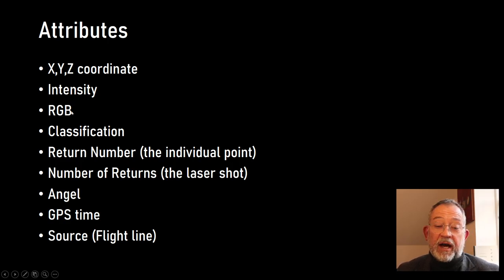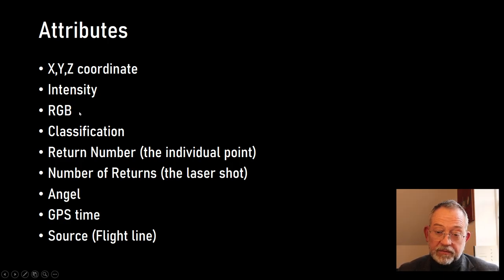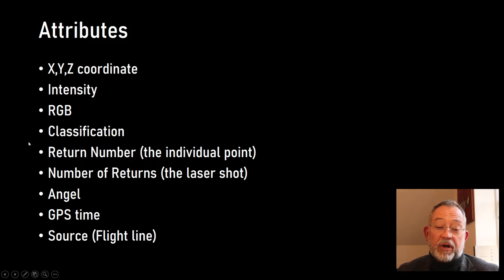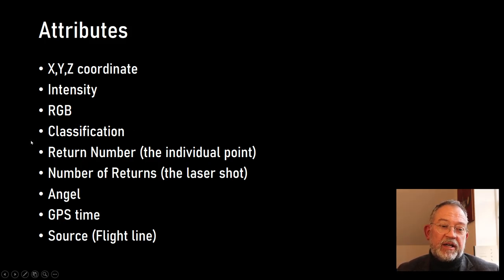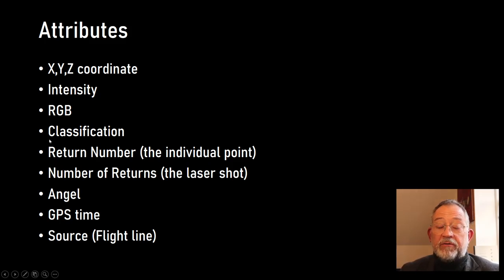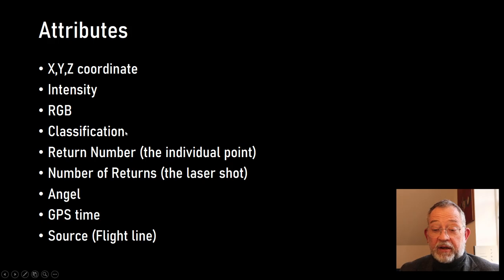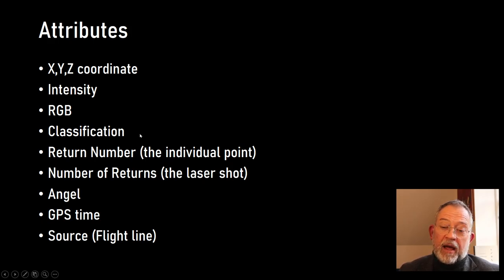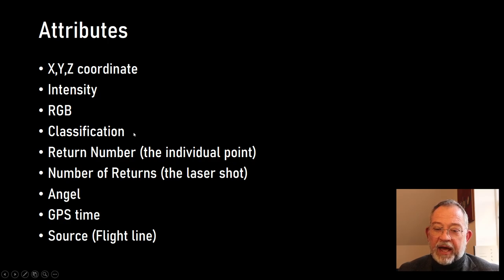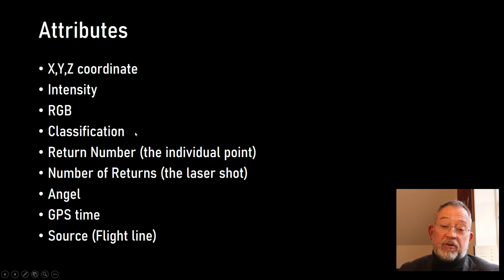You'll have an RGB value or can have. The dataset that we are using will have a classification so that it has already been processed, otherwise you will have to do this processing yourself. If you're running on a drone or using a hand scanner for scanning buildings, you'll need to do some classifications of what it is yourself.